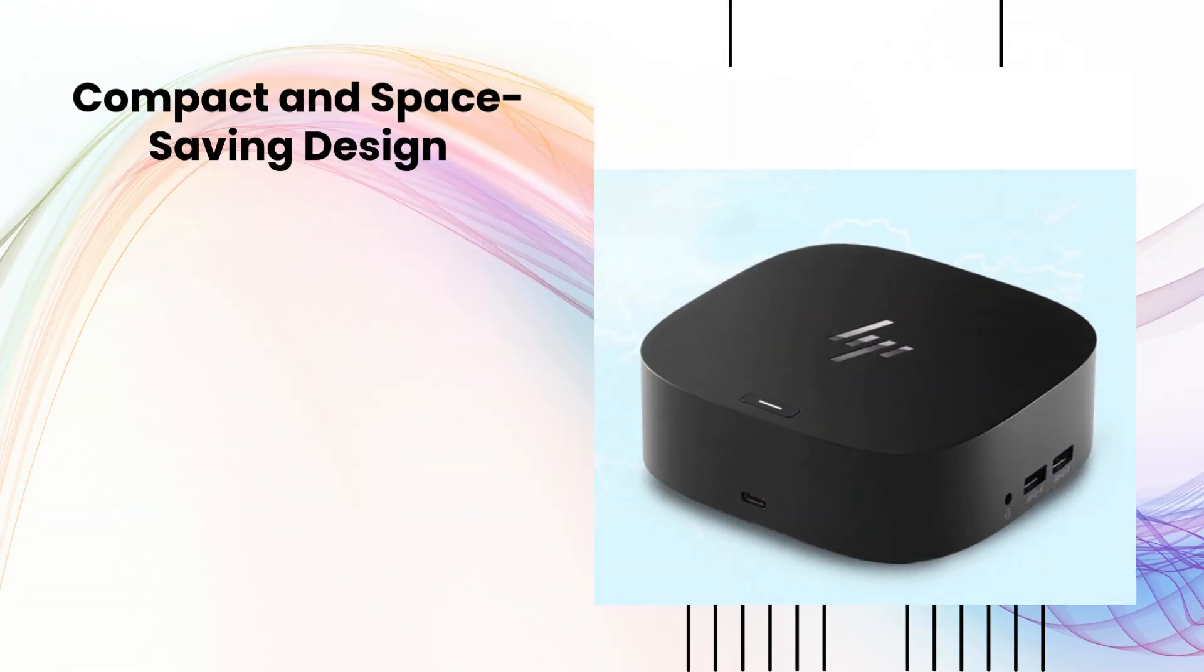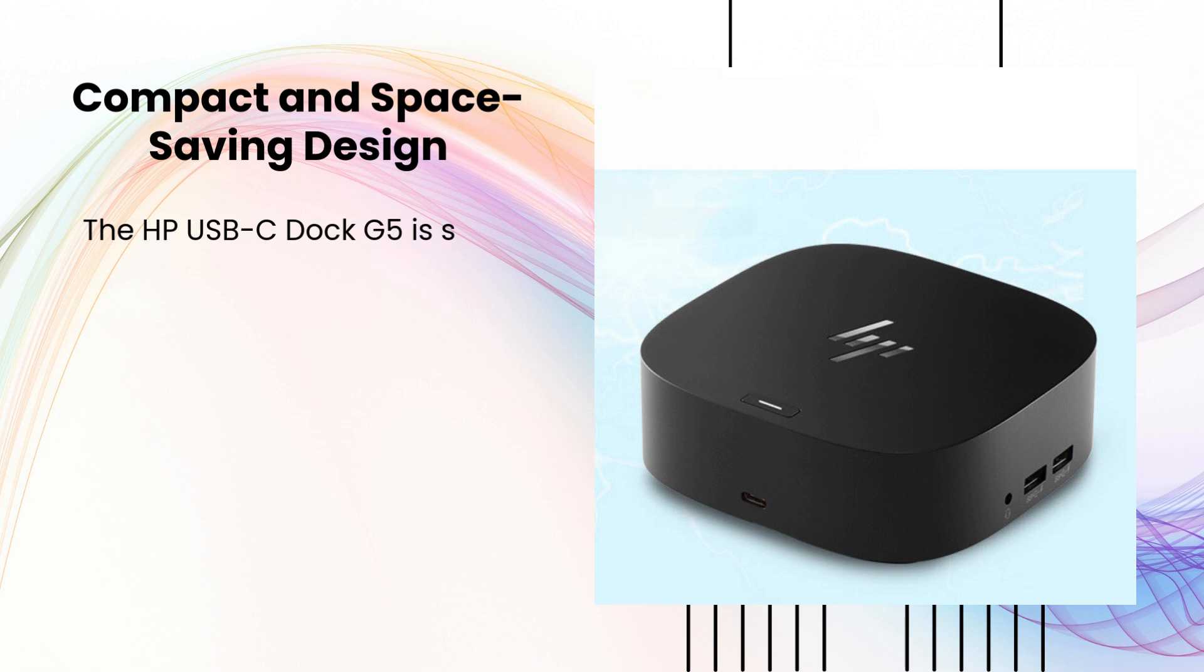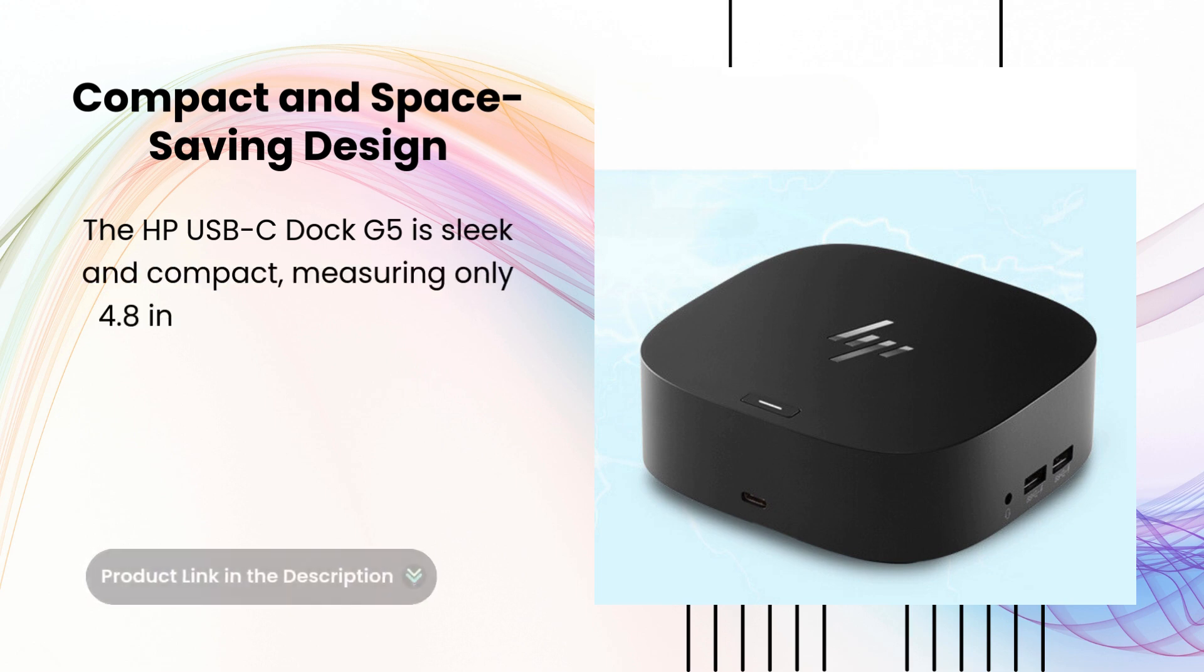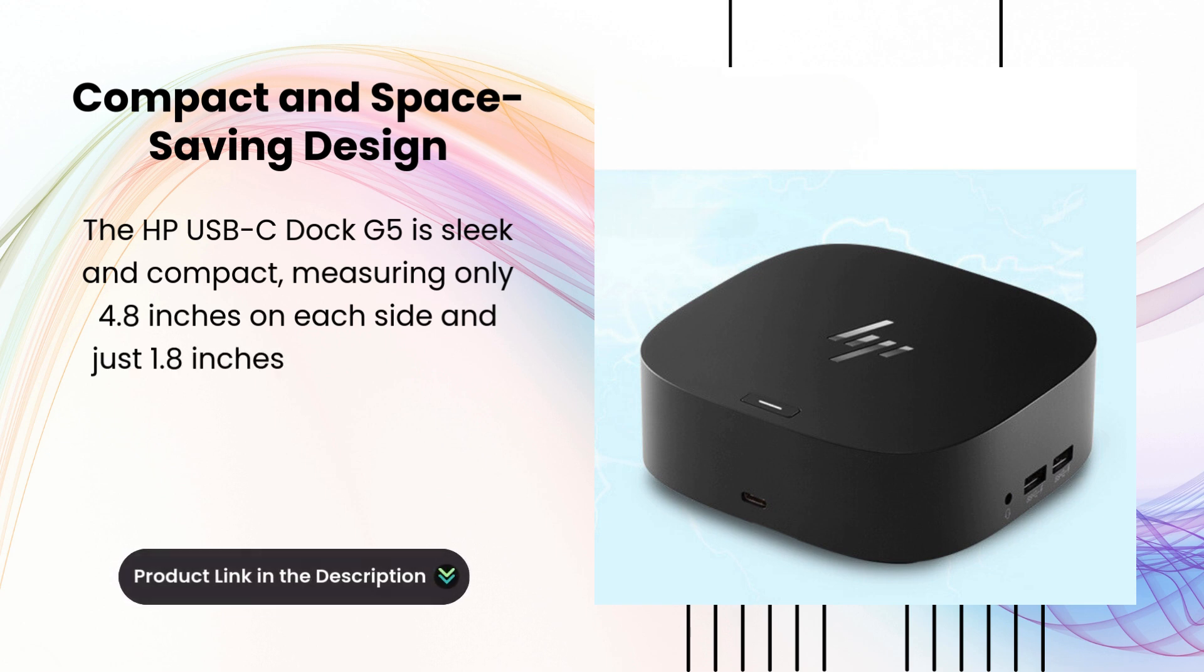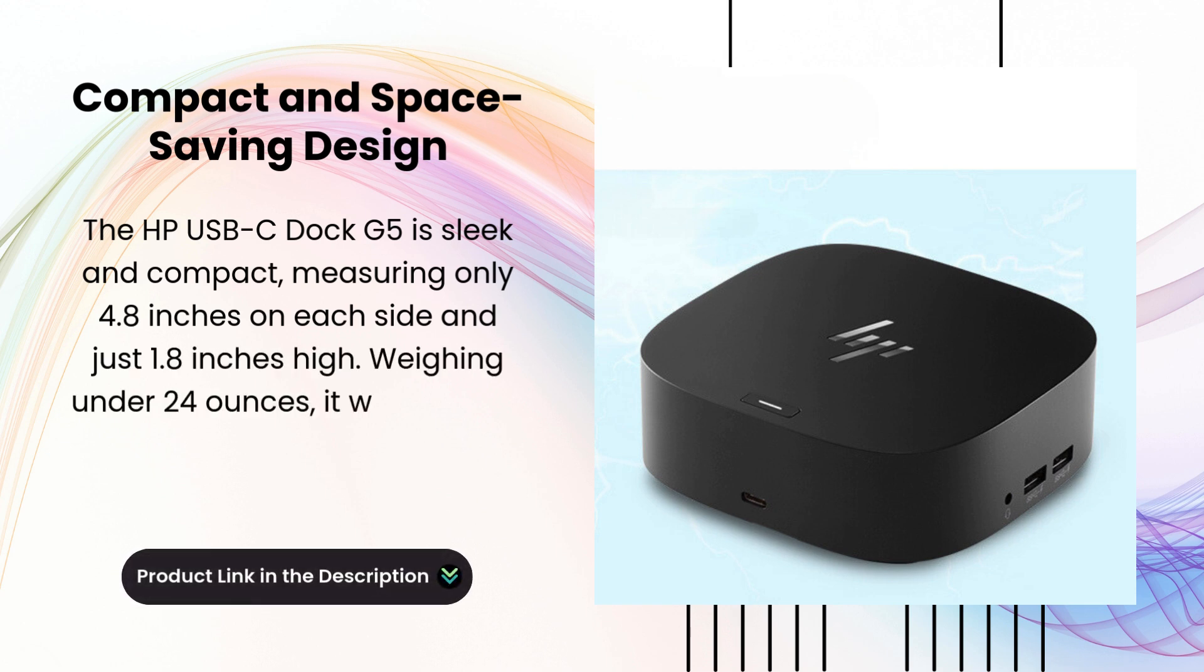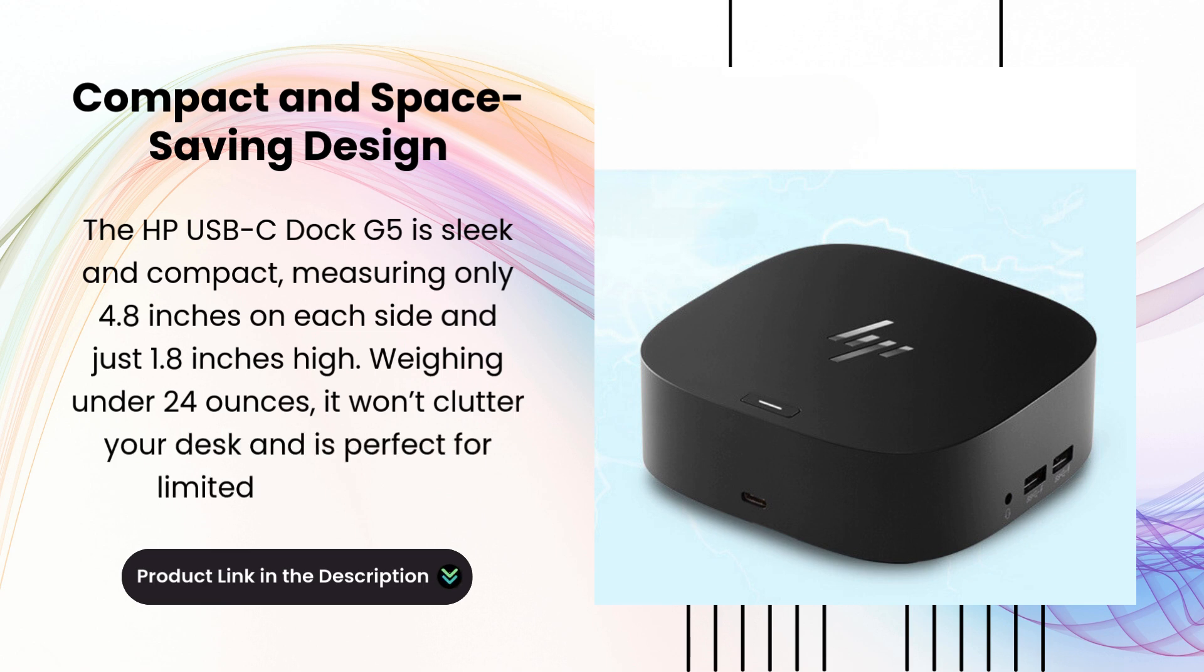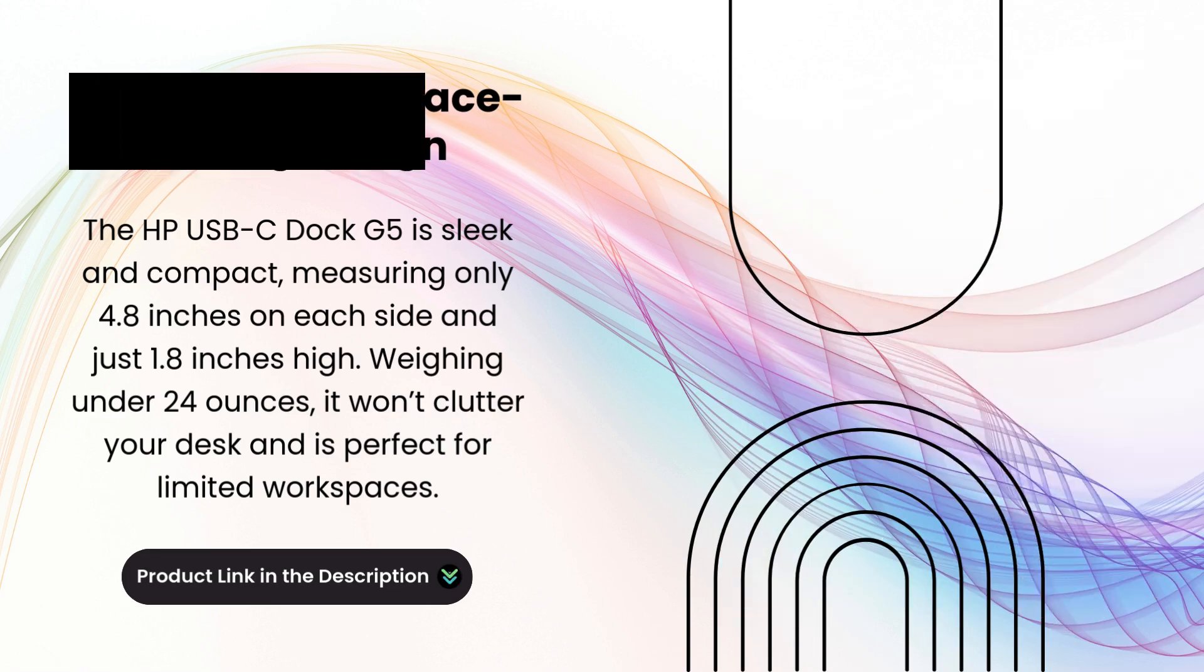Compact and Space-Saving Design. The HP USB-C Dock is sleek and compact, measuring only 4.8 inches on each side and just 1.8 inches high. Weighing under 24 ounces, it won't clutter your desk and is perfect for limited workspaces.